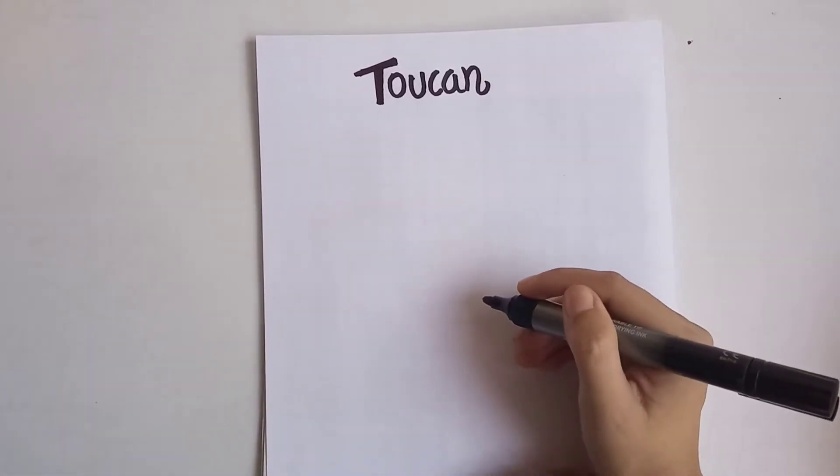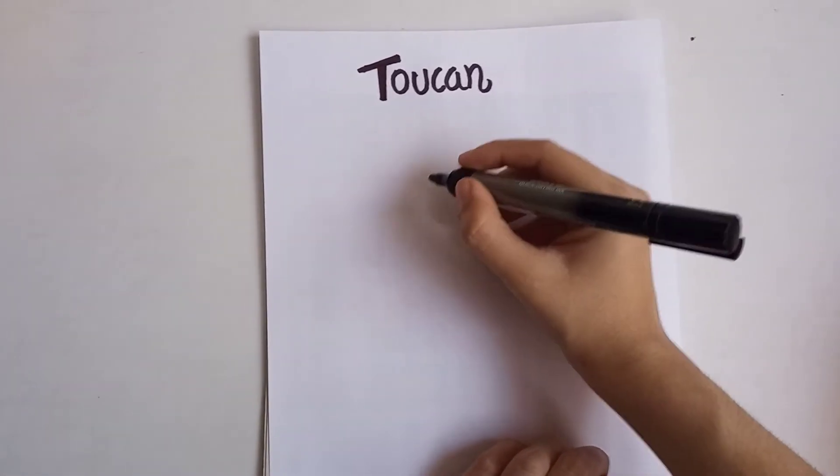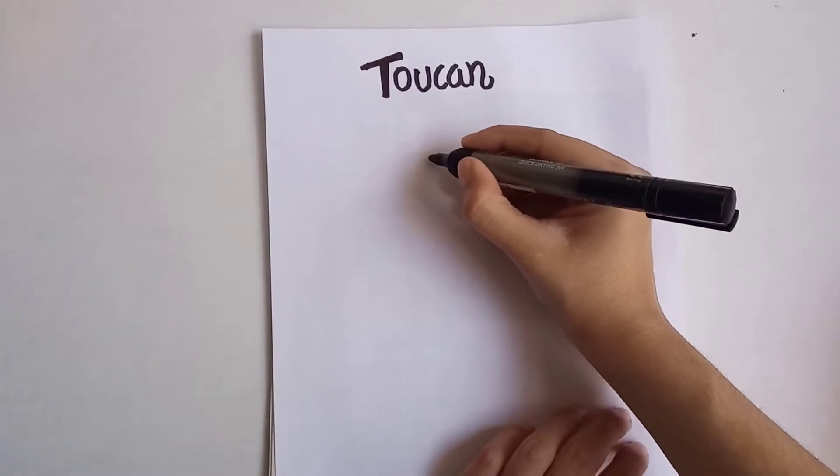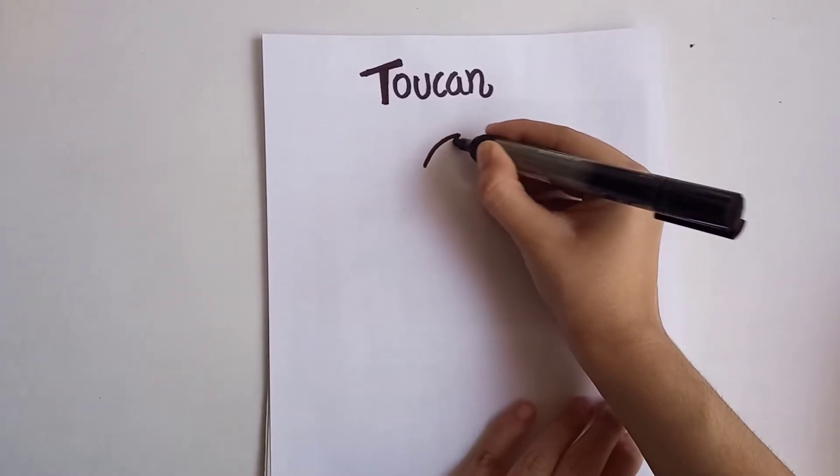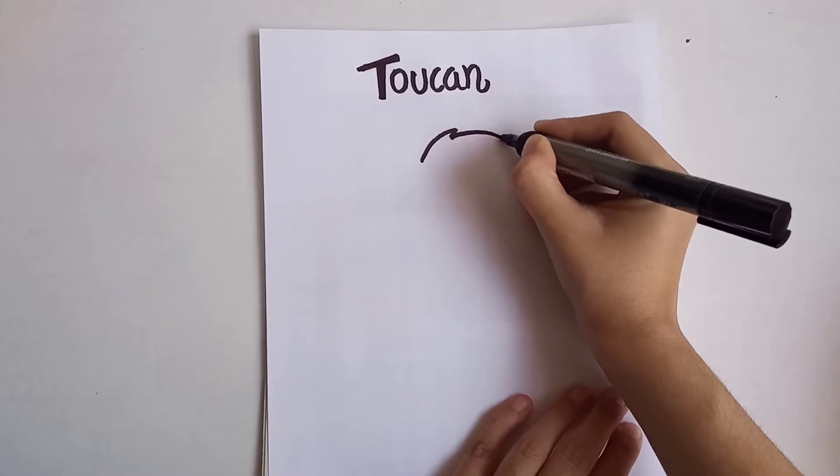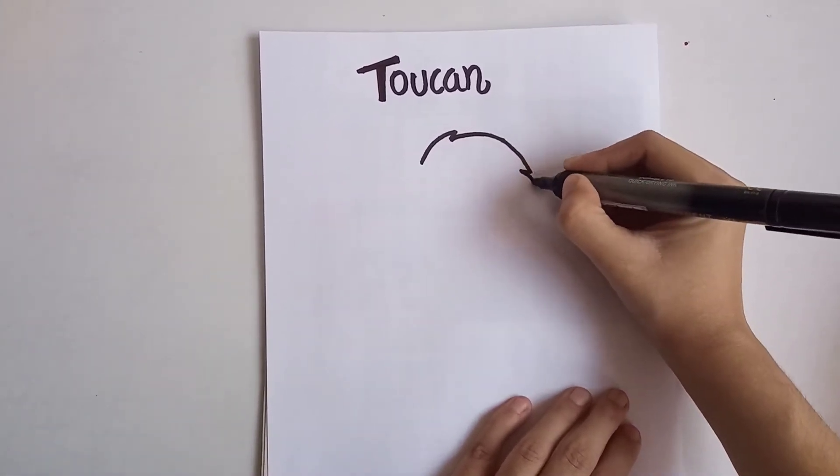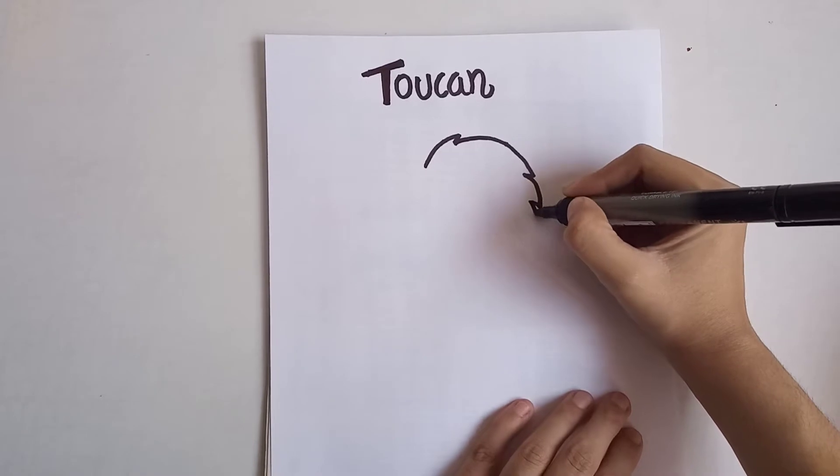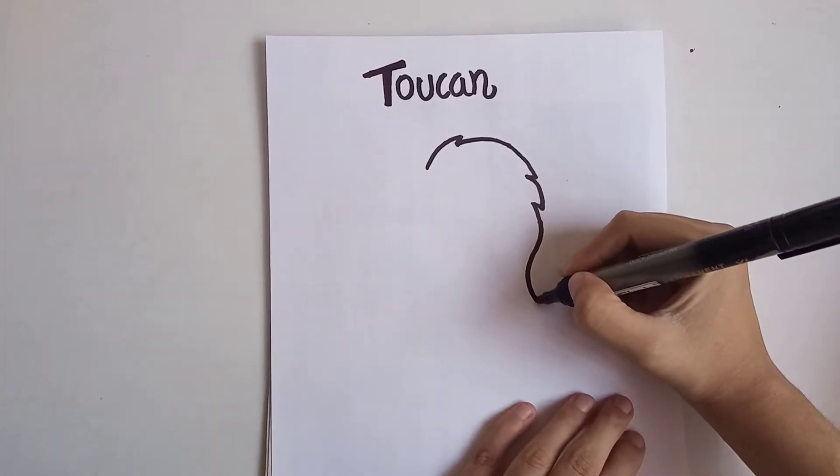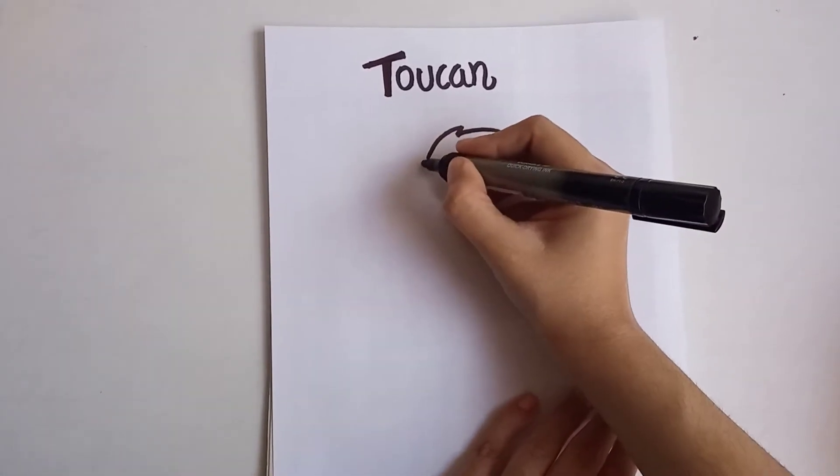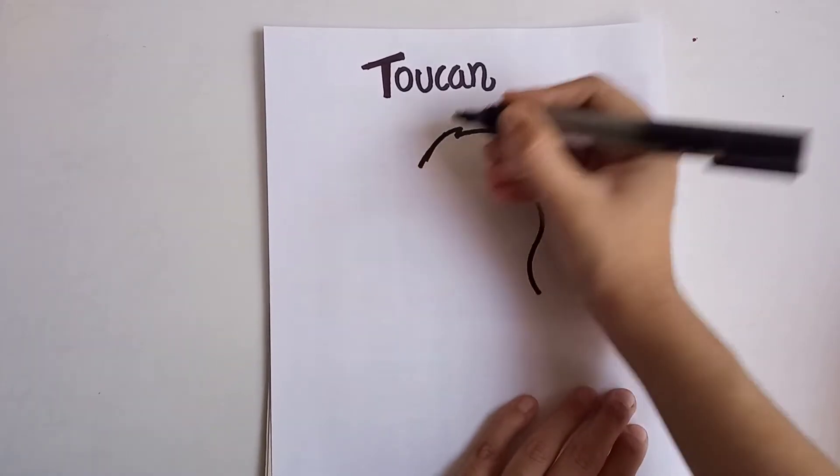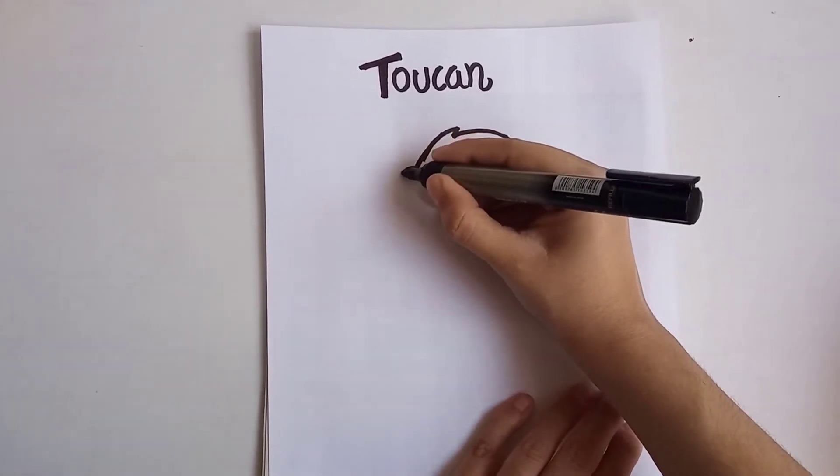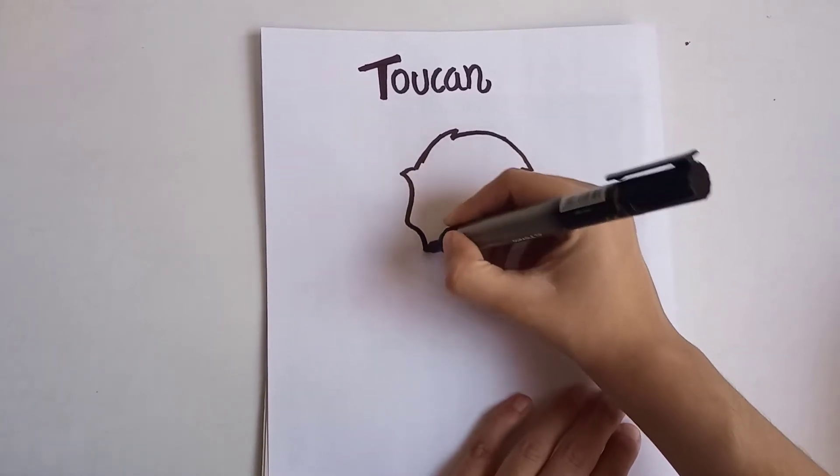Hello everyone, today I will draw a very beautiful bird for you, the toucan. So let's draw. First of all, make a line like this. This is a bird, toucan, and I'm making a cute toucan.